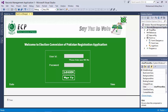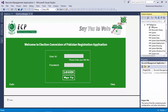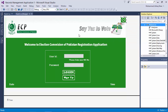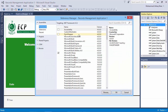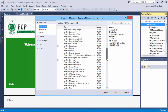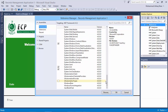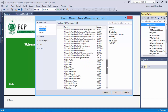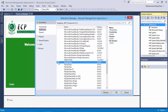First of all, in the Solution Explorer, click on References and then click on Add Reference. A window will open. In that window, search for MySQL.Data. Search for MySQL.Data — it will take some time. Then check it and click OK.